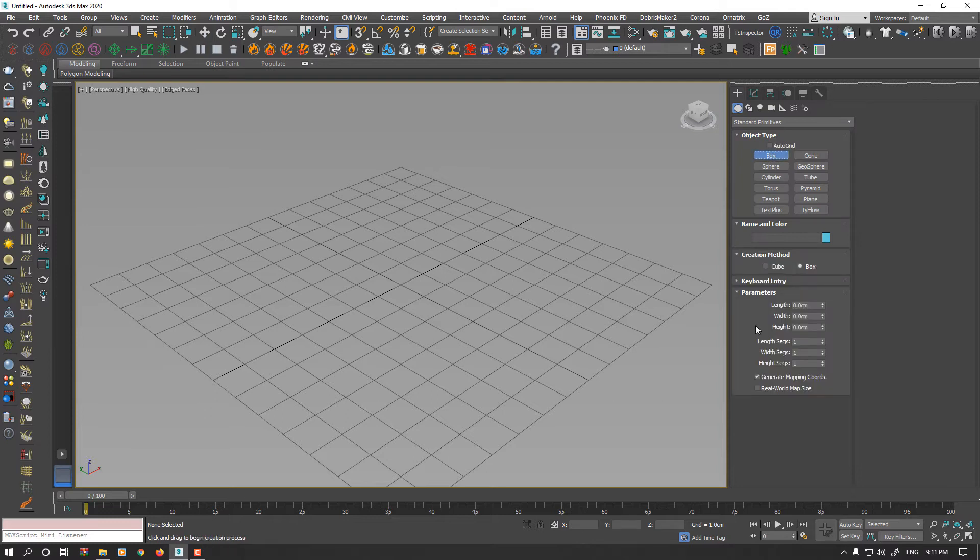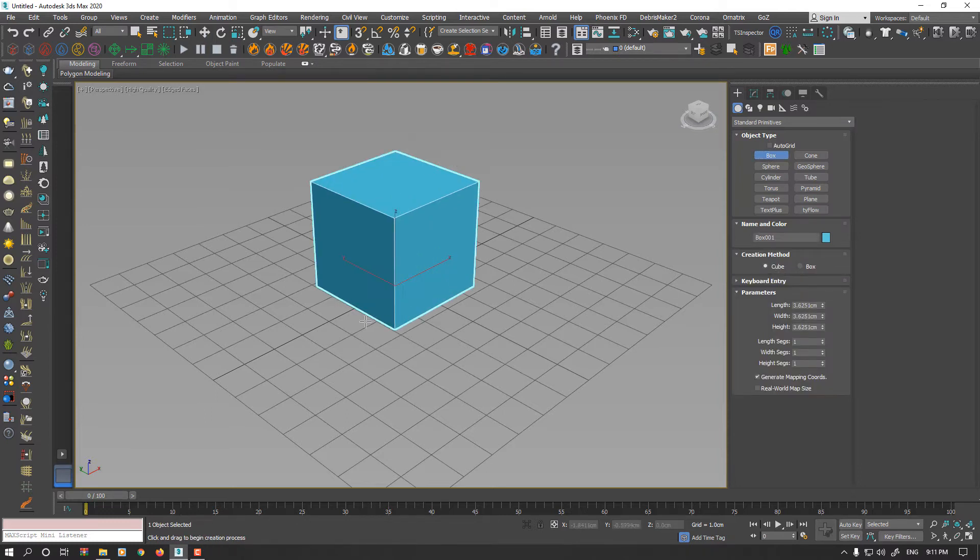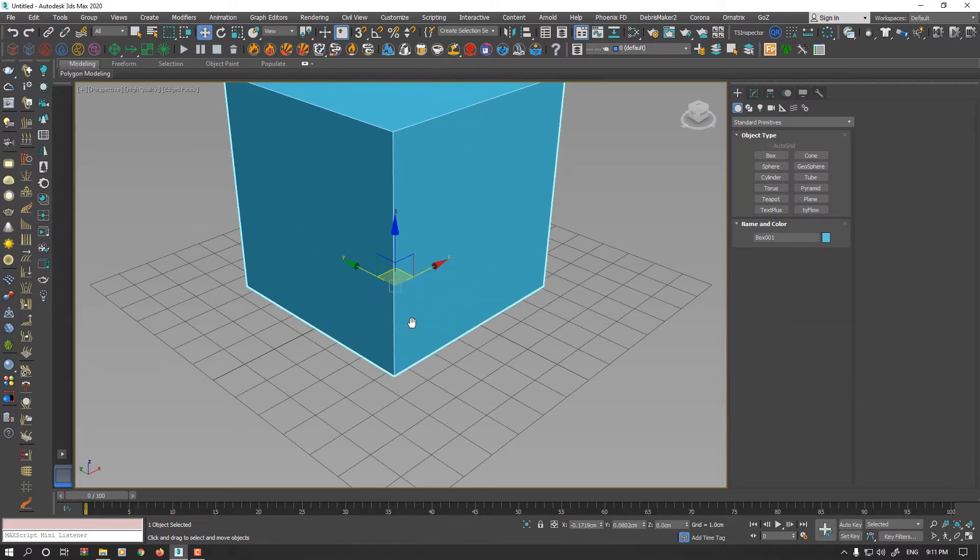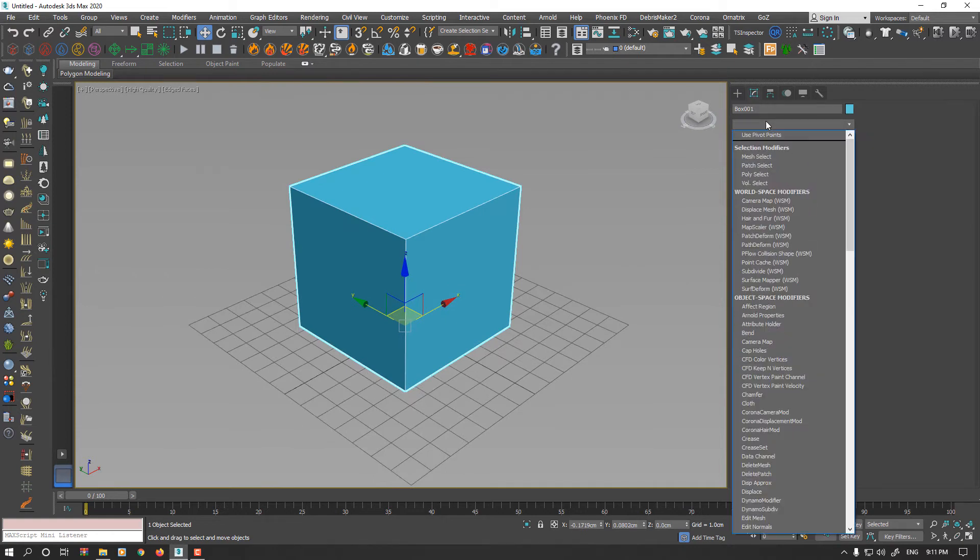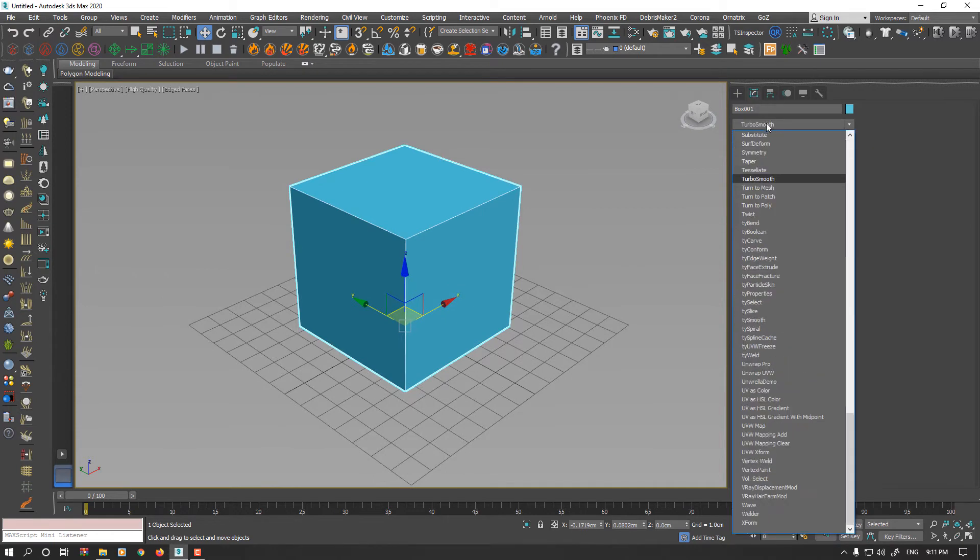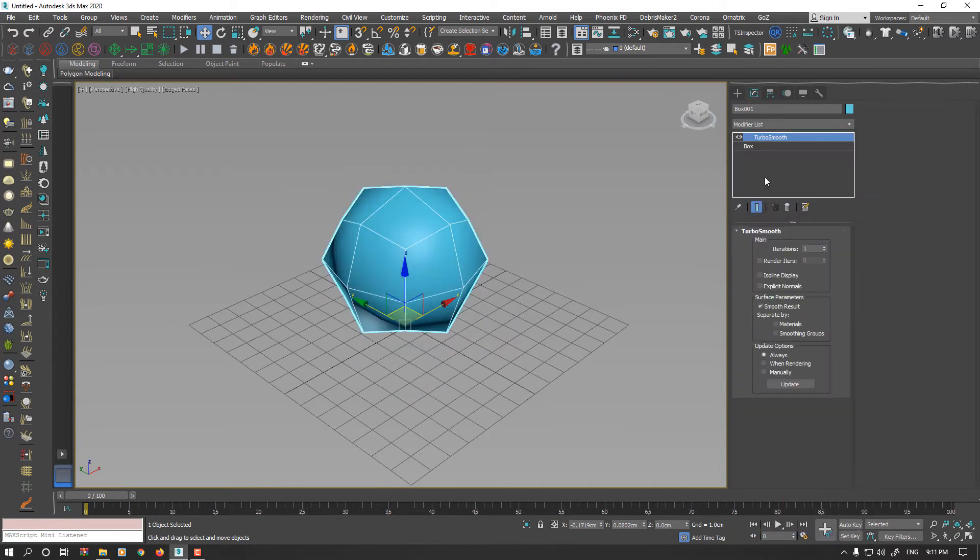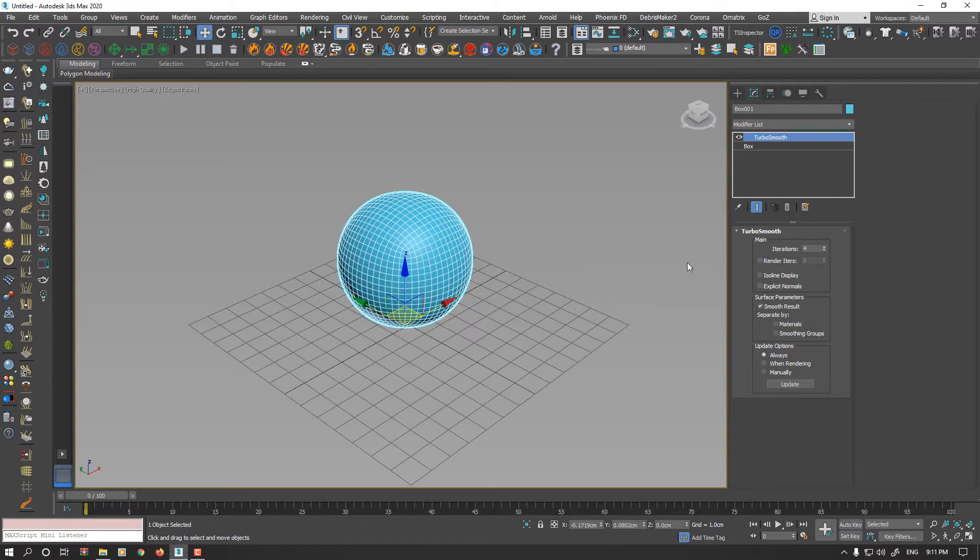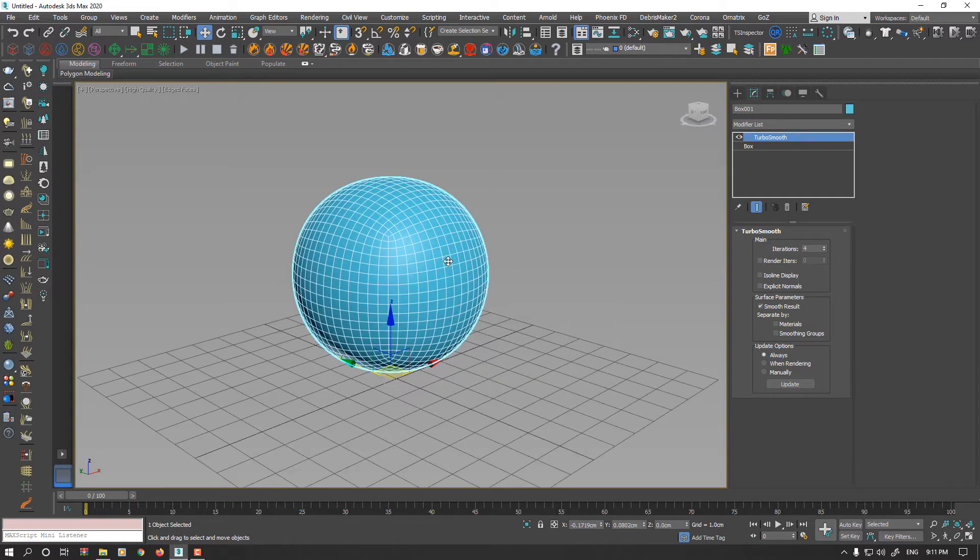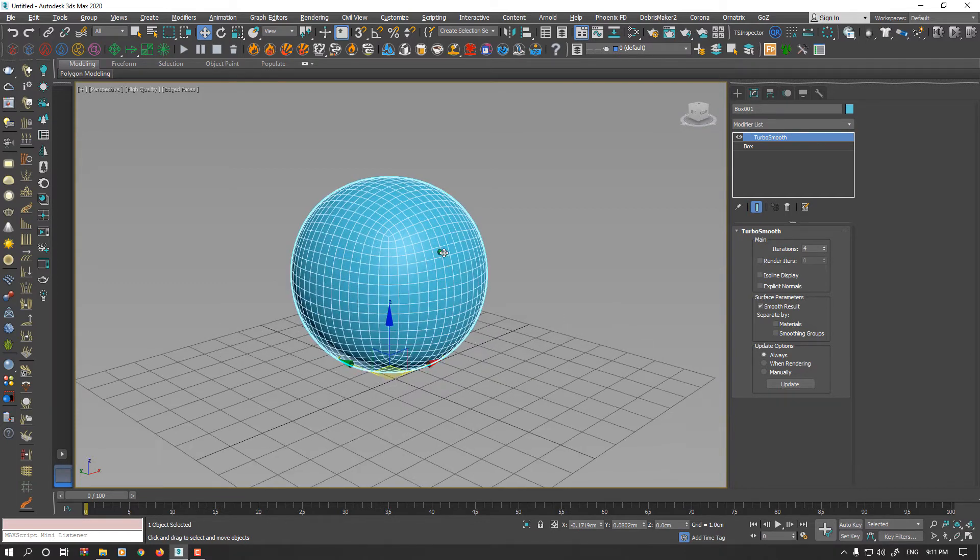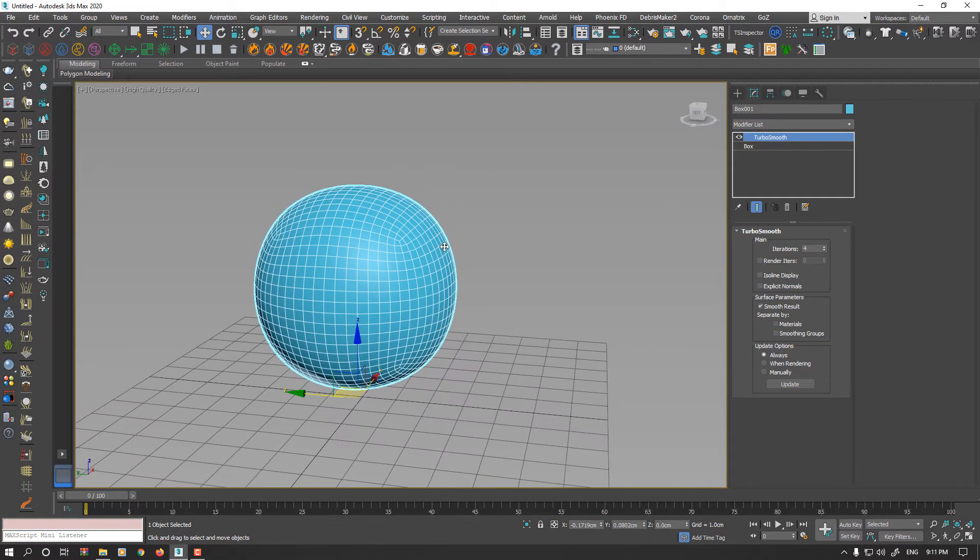I make a cube and apply Turbo Smooth to this cube with 4 iterations. As you see, your box morphs to some spherical smooth shape.